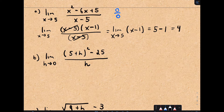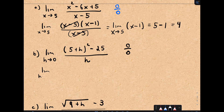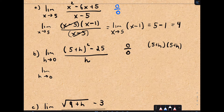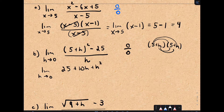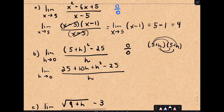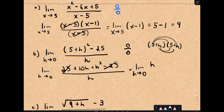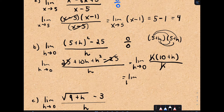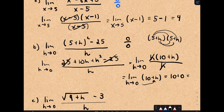The next one: the limit as h approaches 0 of [(5 + h)² - 25] / h. If you plug in h = 0, you get 25 - 25 = 0 over 0. So I'll multiply out (5 + h)²: that gives 25 + 10h + h², then subtract 25, so the 25s cancel. I can factor an h from the numerator, leaving (10 + h) / h. The h's cancel, giving the limit as h approaches 0 of (10 + h). Plugging in h = 0 gives 10 + 0, so the limit is 10.